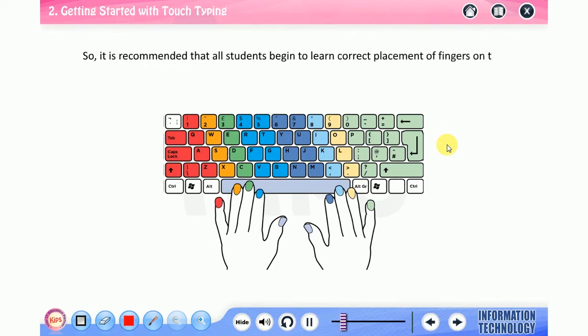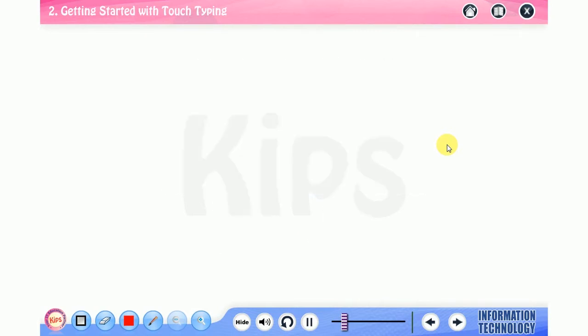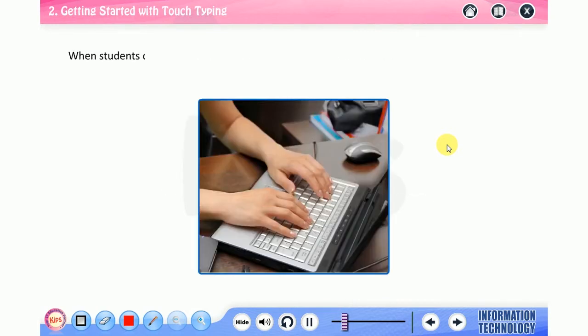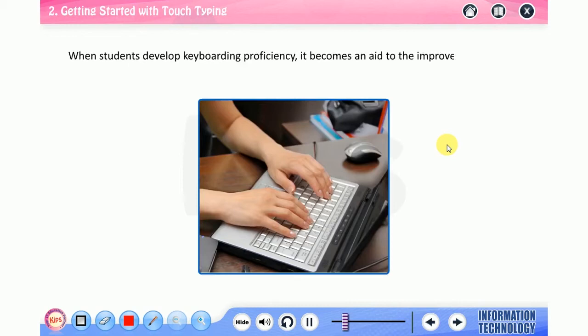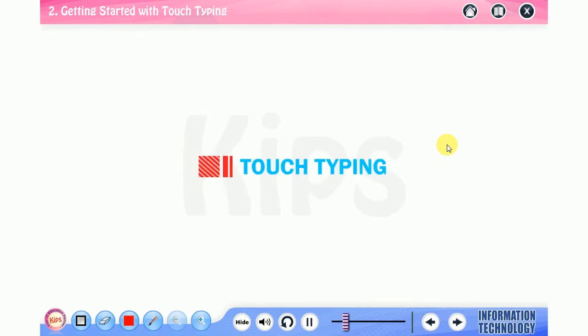It is recommended that all students begin to learn correct placement of fingers on the keyboard as soon as they begin to use the computer. This helps them to master keyboarding or typing skills.